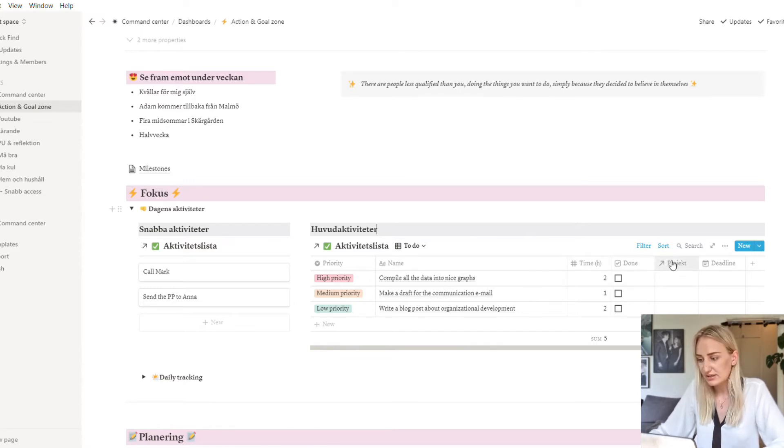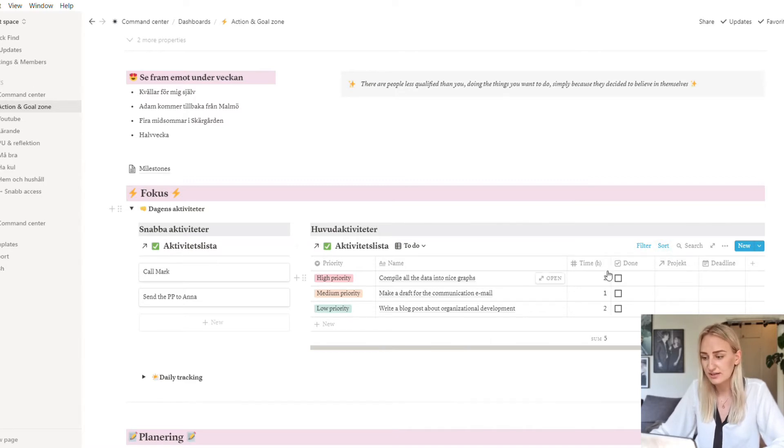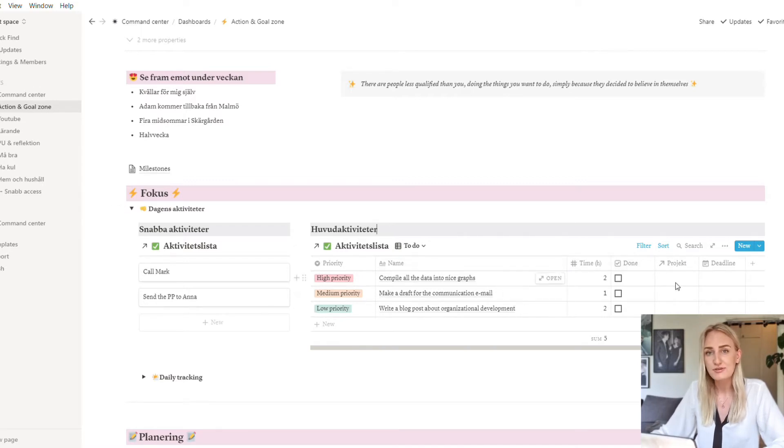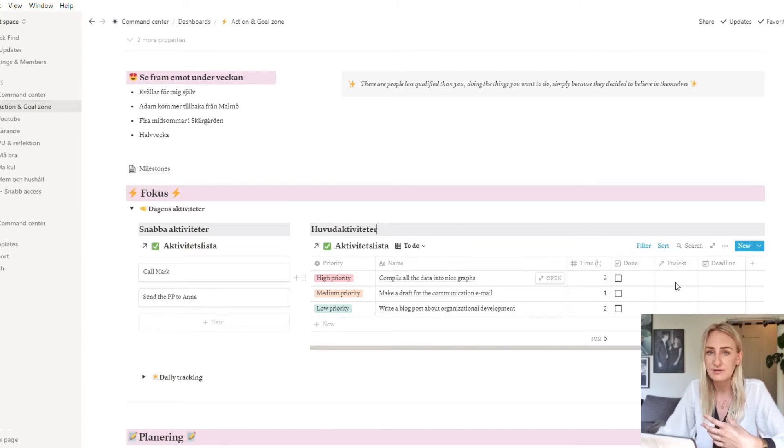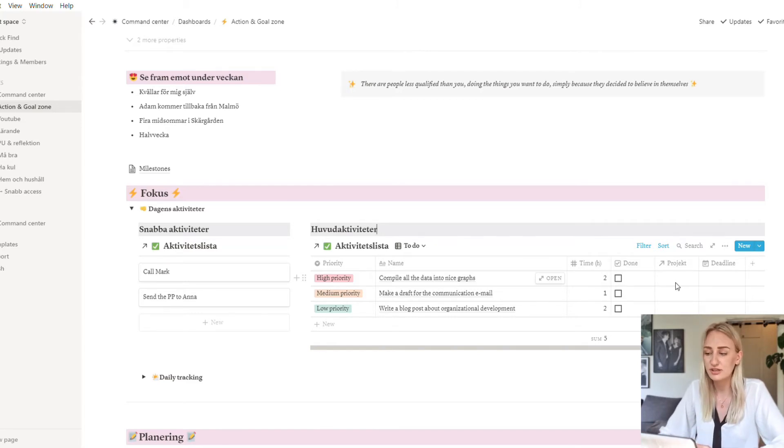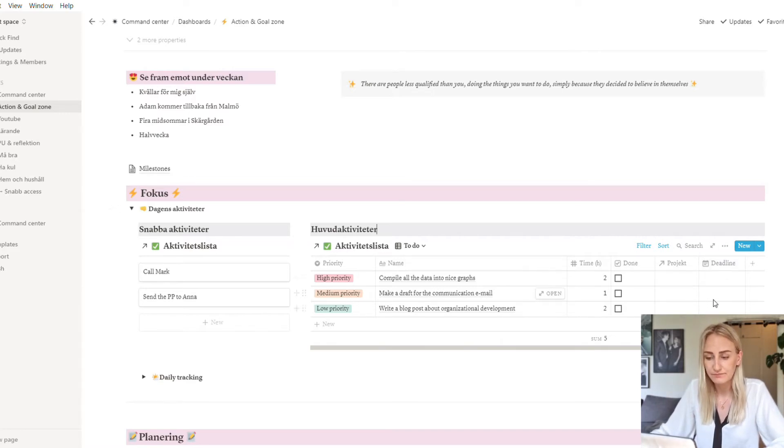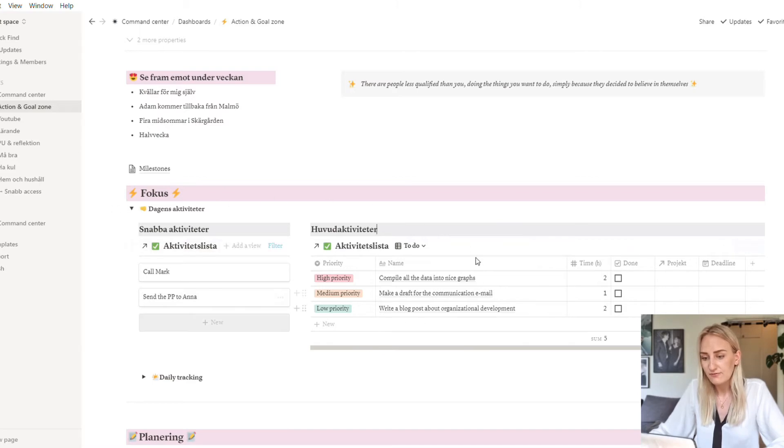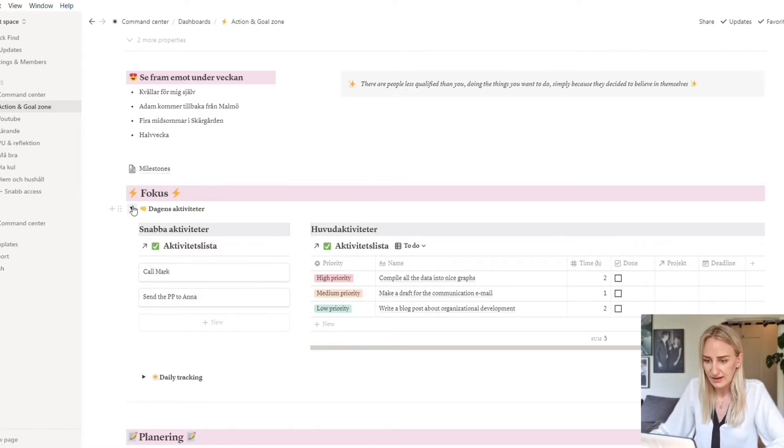I have it linked to another database that you're going to see further down below. It's a database of all of my different projects that I have ongoing, so I can basically connect tasks to a project. I usually don't do this so much because it's just a lot of administration, but sometimes you want to batch things together and do one project at a time or just to more easily sort it. Then I add projects, but I usually don't. And then if the task has a deadline I also fill in that. So this is like the main focus area that I use every day and this is where I do most of my work.